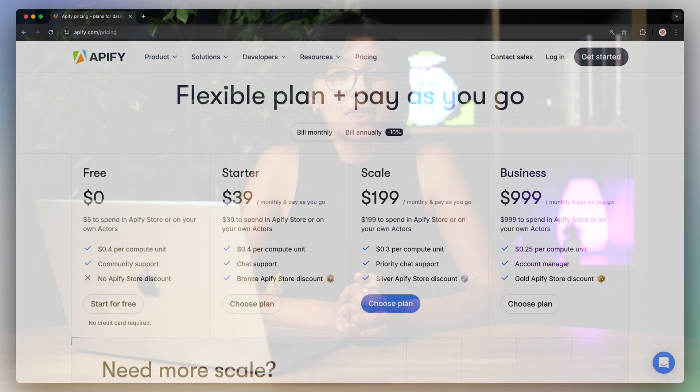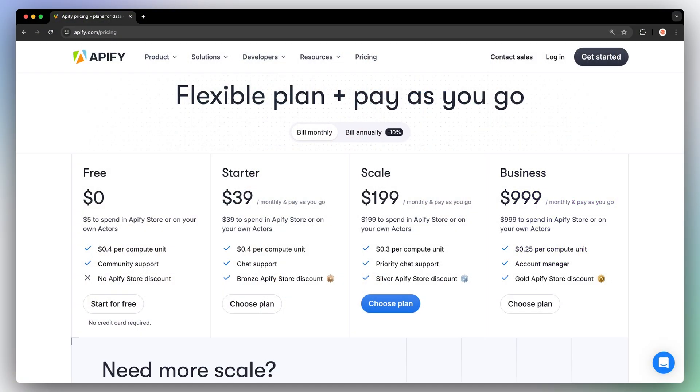Now that we've had the actor pricing breakdown, you might be wondering how do I pay for this? That's where Appify plans come into play. If you're new to Appify and want to test out a few actors, the Appify free plan gives you $5 of monthly prepaid platform usage at no cost. We don't even need your credit card information.